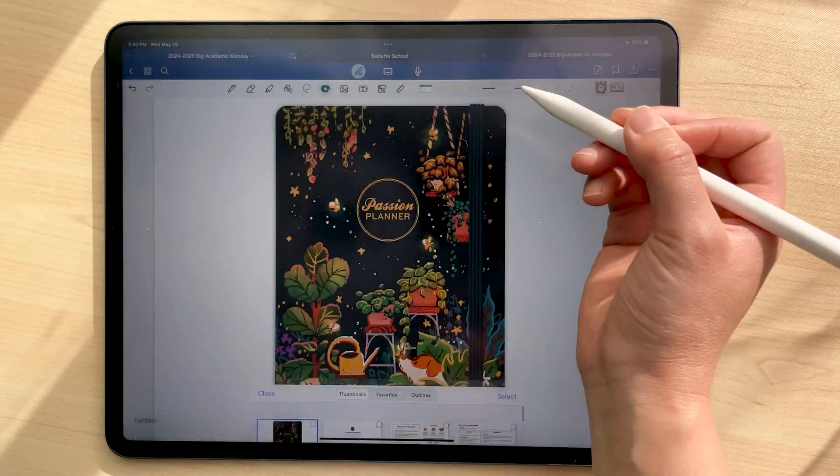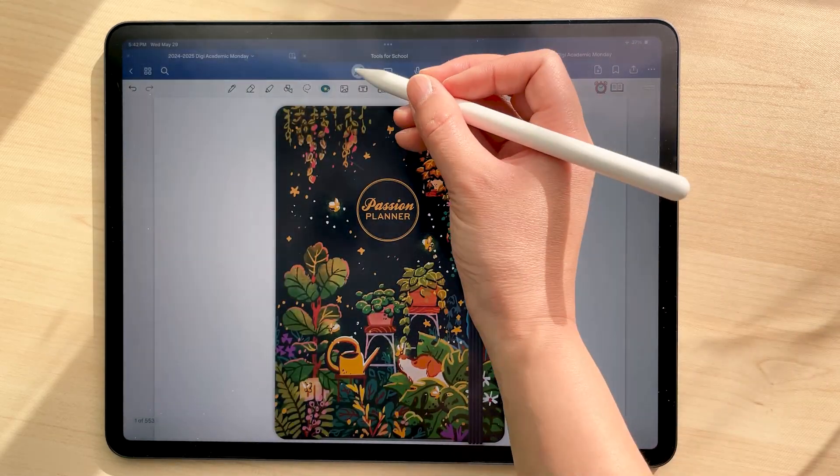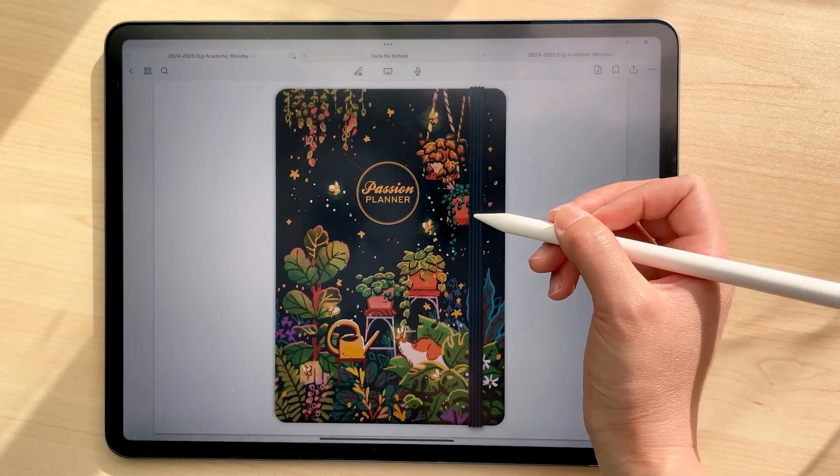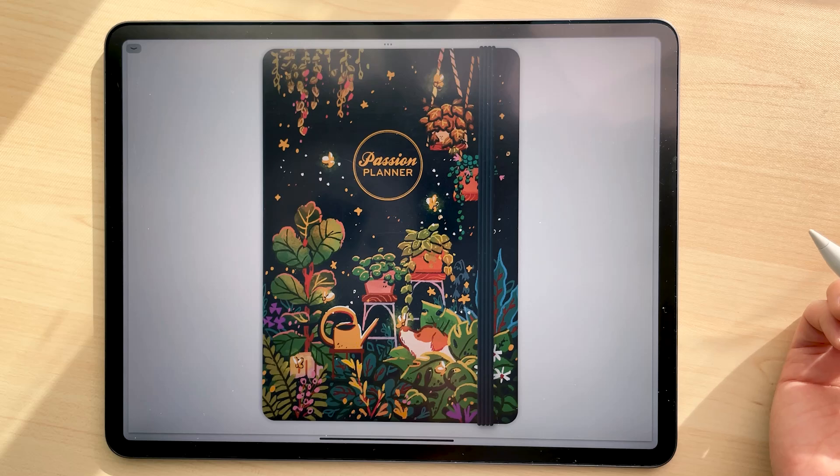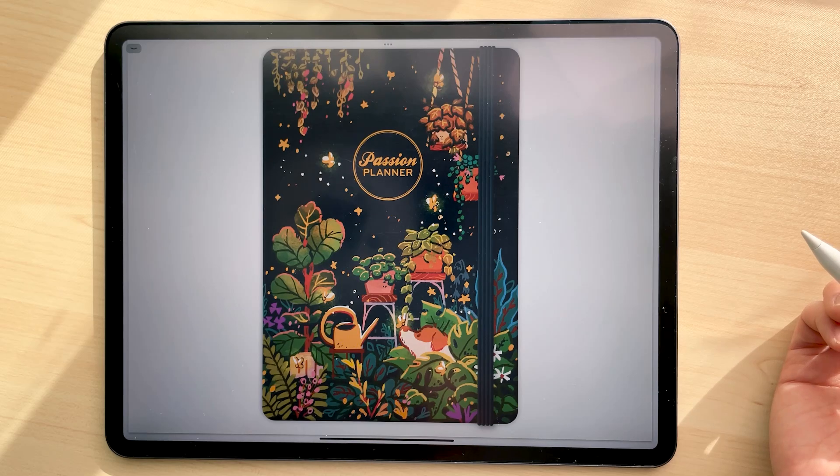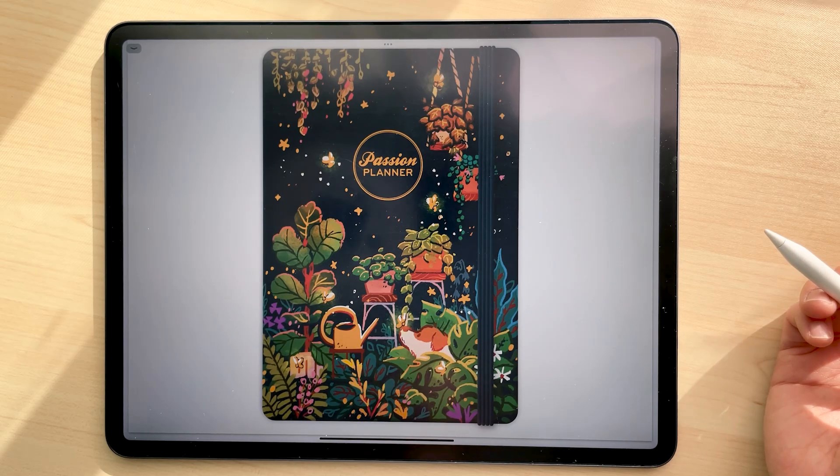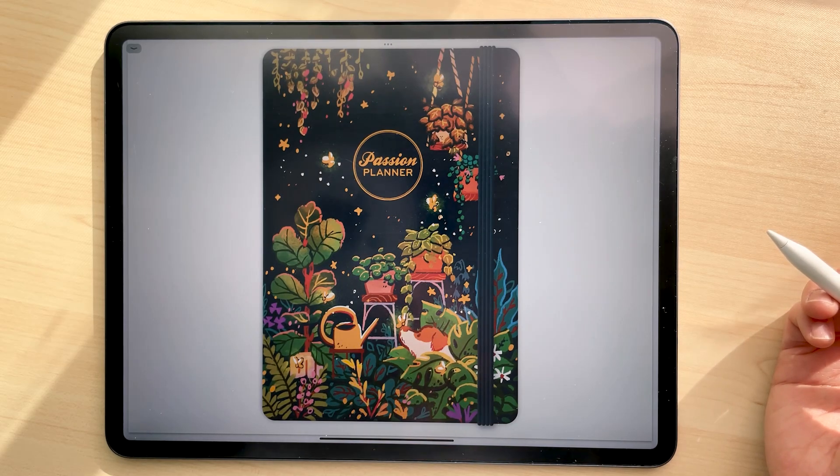And now you're ready to start planning. Thank you for watching. Make sure to like and subscribe for more tutorials and inspo on how to make the most out of your digital planner.